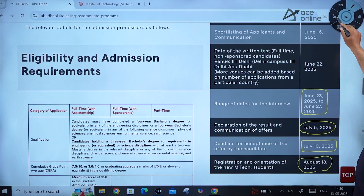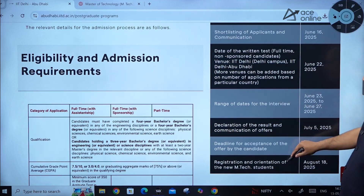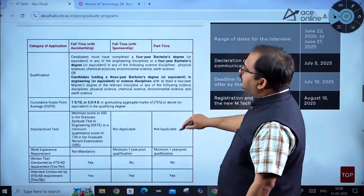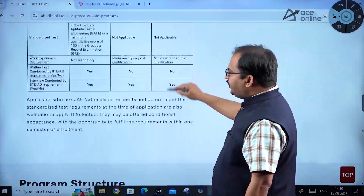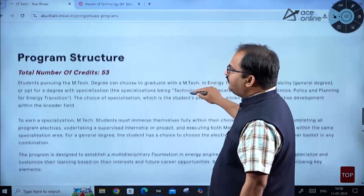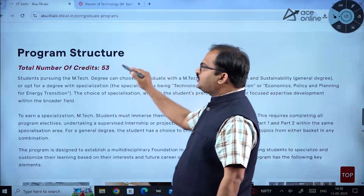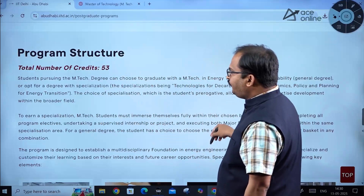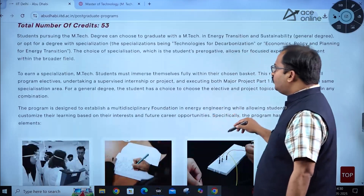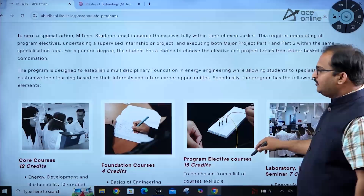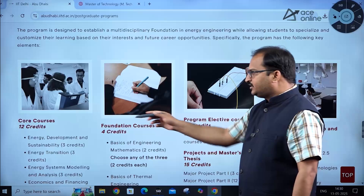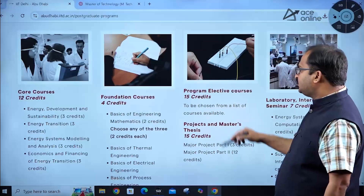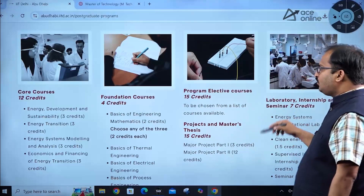Regarding the program structure, the total number of credits is 53. This includes core courses, foundation courses, program elective courses, and a master's thesis worth 15 credits. You can go through the complete information in the brochure.